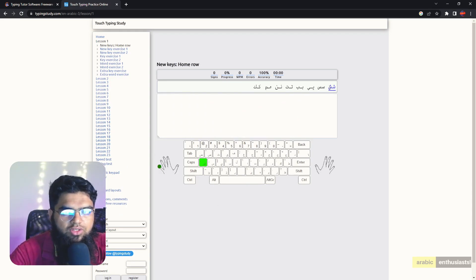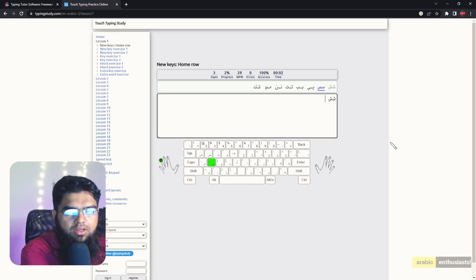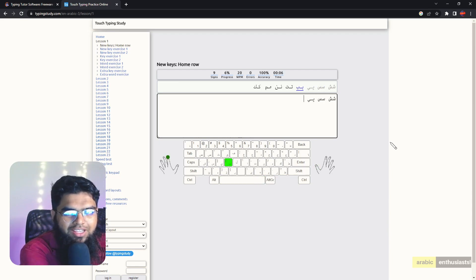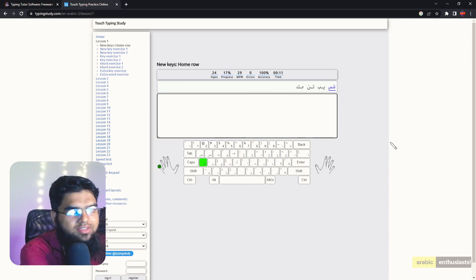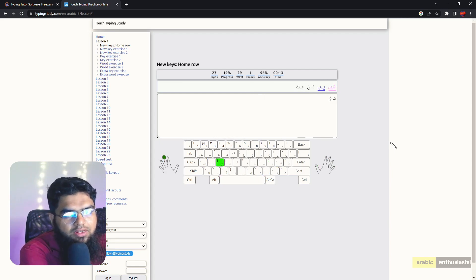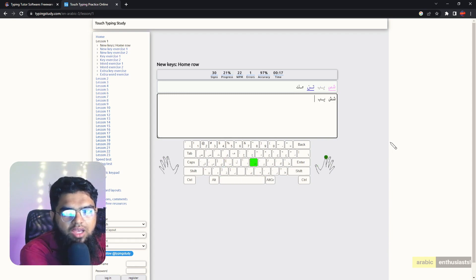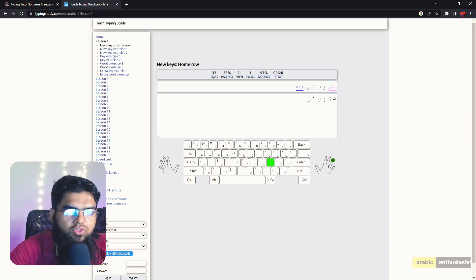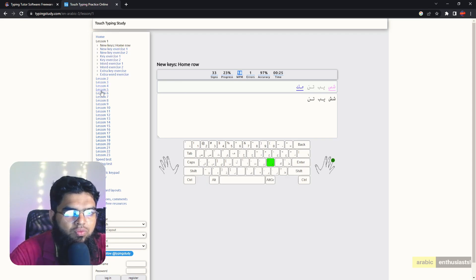And then you can start typing. Same thing, it shows you like for example Sheen, it's teaching you this finger you have to use. Sheen, so you have to type Sheen, Sheen, space, Seen, Seen, and then space should be with the right hand. I do it with the left hand. Ya, Ya, space, Ba, Ba, space, Ta, Ta, space, Noon, space. So you focus and it has various exercises.